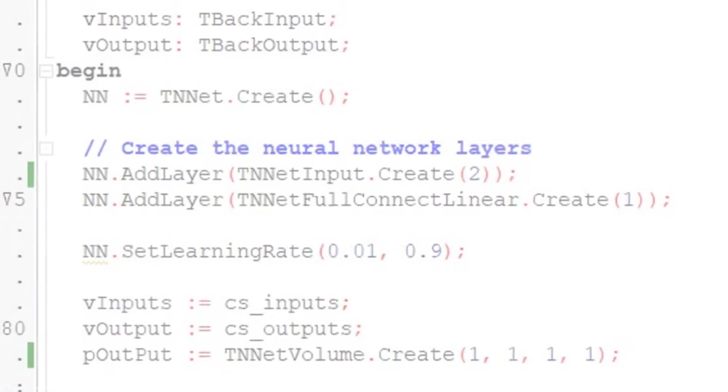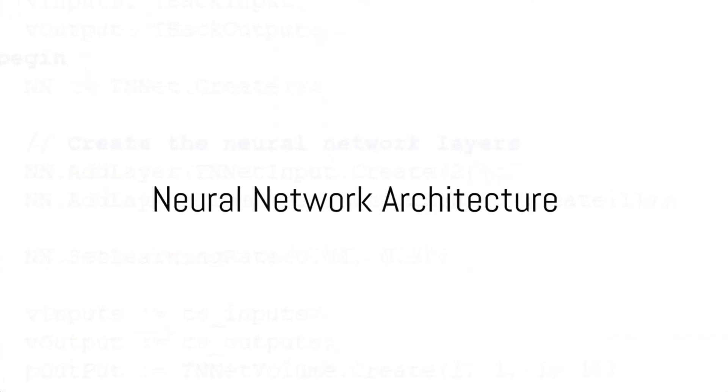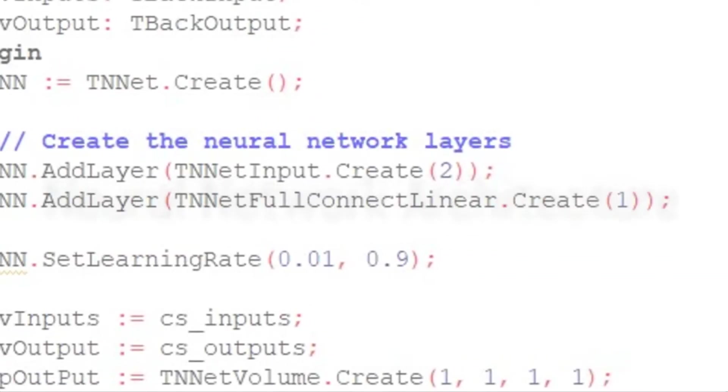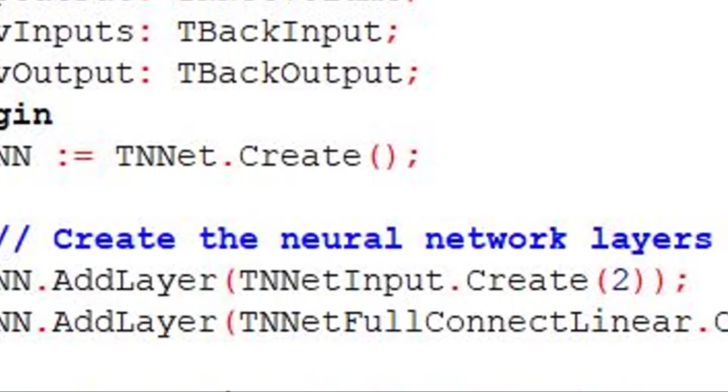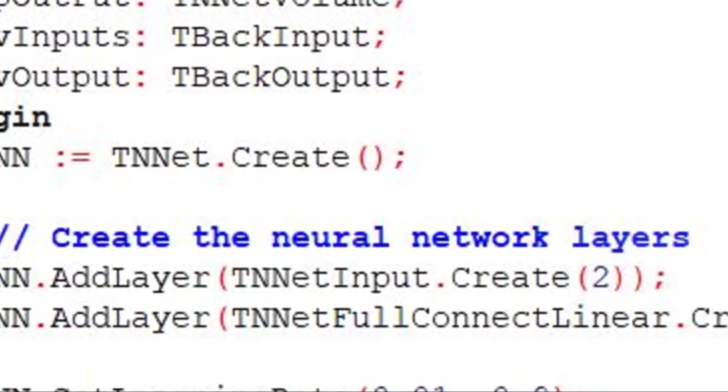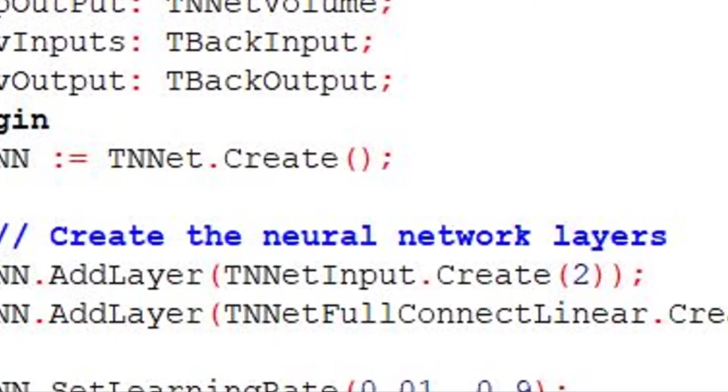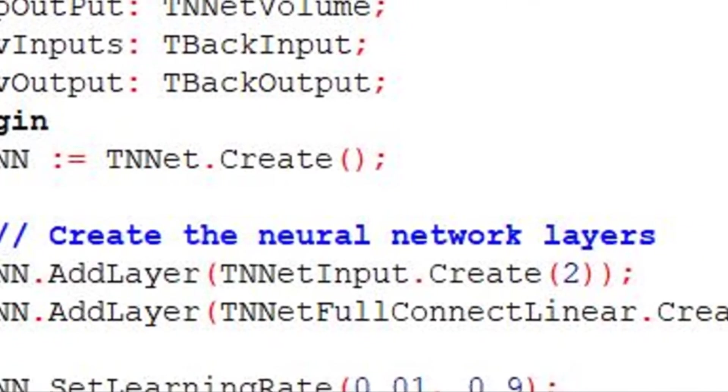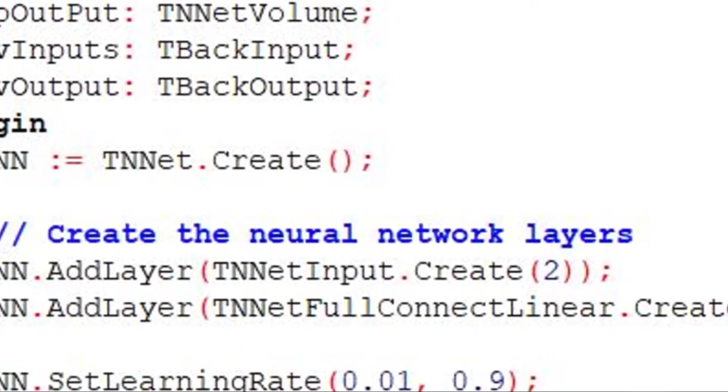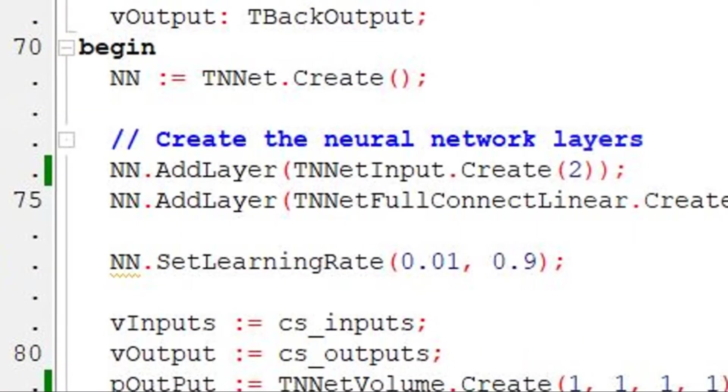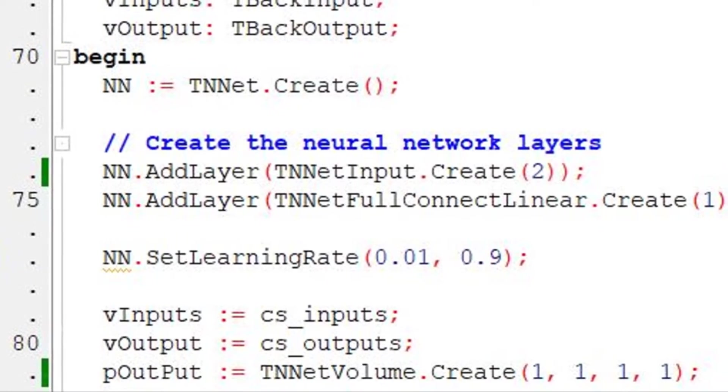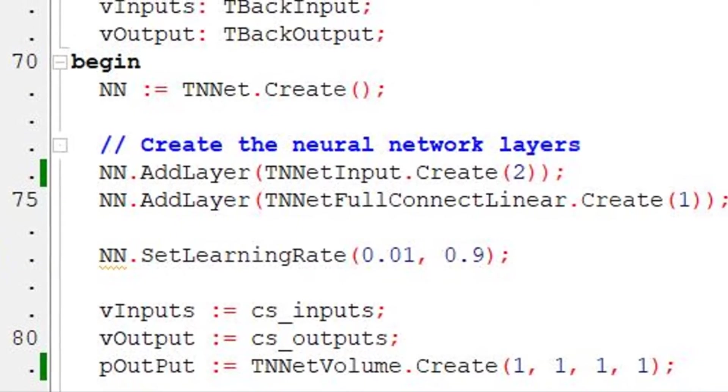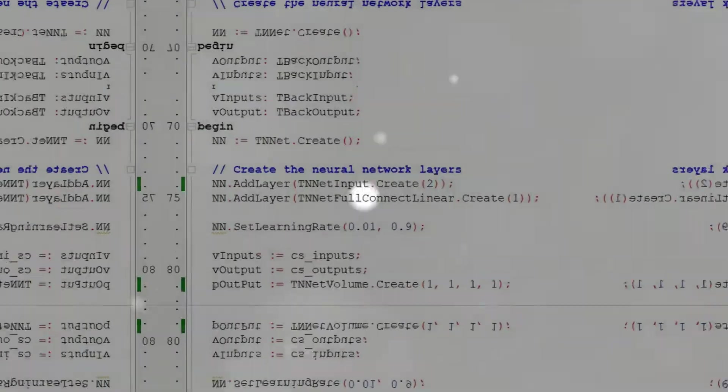With the data in place, we shift our focus to the neural network architecture. Our network consists of just two layers: an input layer with two inputs representing the two inputs of the OR operation, and a single output neuron that provides the result. The network follows a fully connected architecture, devoid of an activation function.